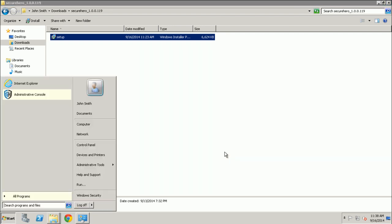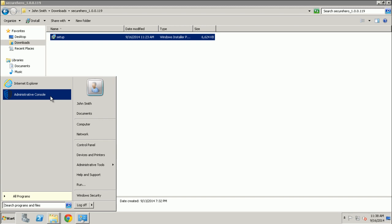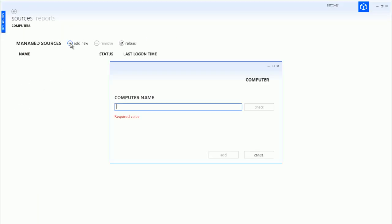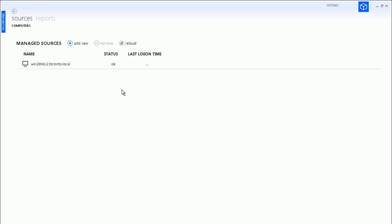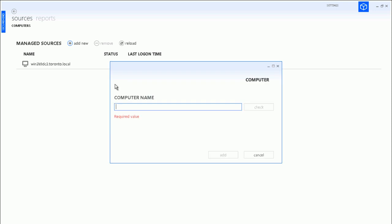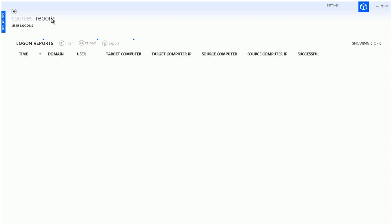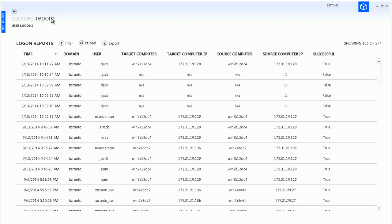As soon as the SecureHero service has been installed, you can start adding domain controllers where logon events will be monitored. Logon Reporter supports a broad spectrum of operating system versions including the most recent Windows Server 2012 R2. Logon Reporter will pick up all existing logon events found in the logs and will be monitoring new events as they are generated.